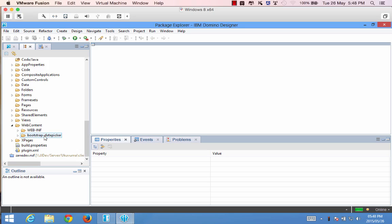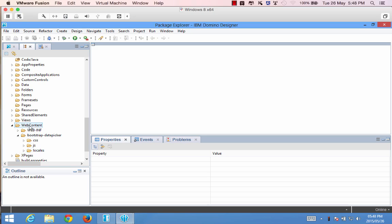So whatever you download from the site just extract it and it will give you a folder. I just renamed the folder to date picker and within it you'll see it's got the necessary CSS, JS, and other locale files that could come in handy later on. So we put that inside the web content folder of our project.